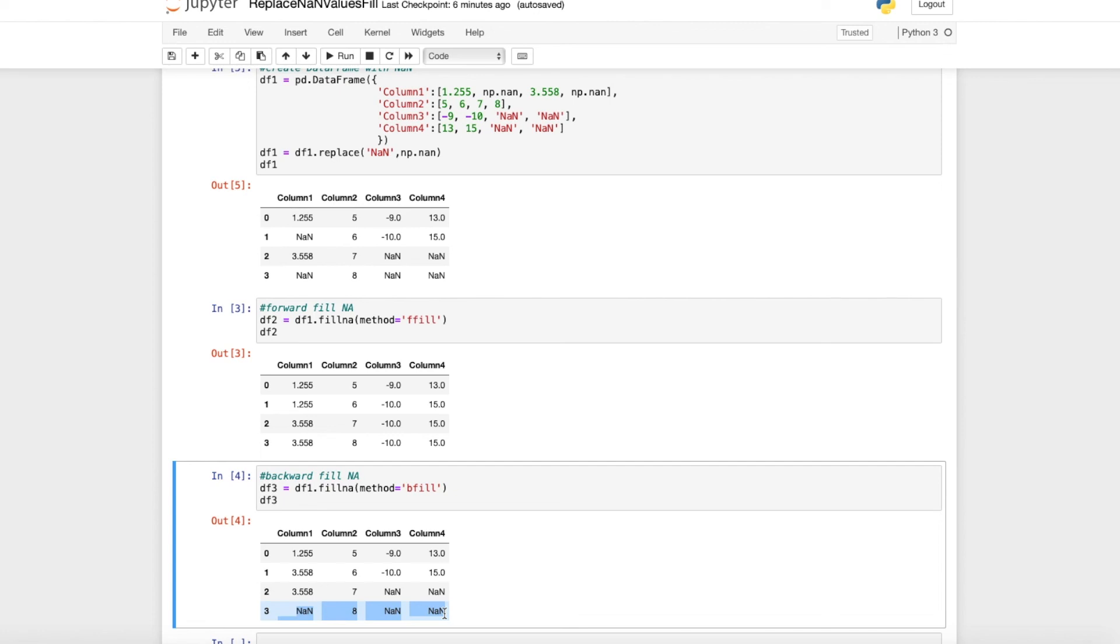With this short video, I just wanted to show you how you can replace NA values with the forward and the backward fill method. If it helped also in your case to get rid of the NA values, please leave a like and subscribe for more. Thanks a lot and see you next time.